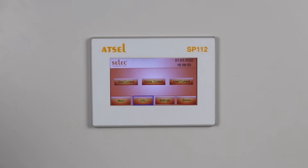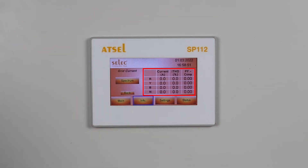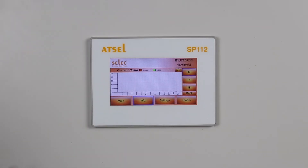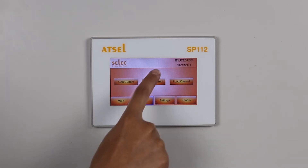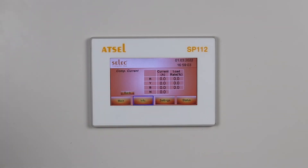In current, you have 3 options: grid side current, compensation current (that is, current supplied by this module), and load current. If you go to grid side current, you will get all 4 phases — RYB and neutral current — their total harmonic distortion and power factor. You will also be able to see the spectrum. In compensation current, you can see RYB and neutral value, current, and its load percentage.